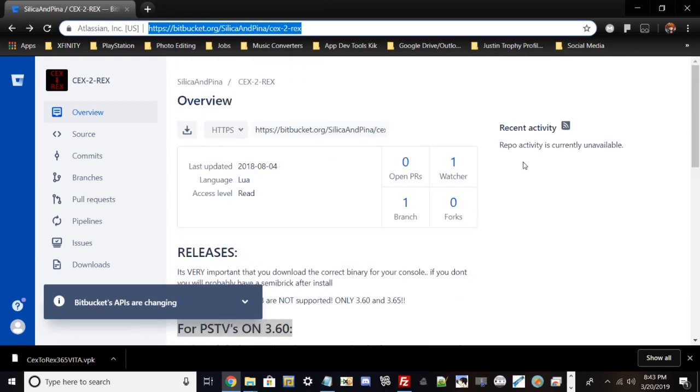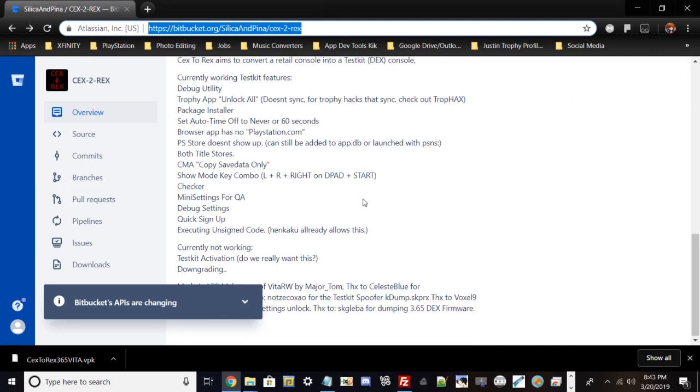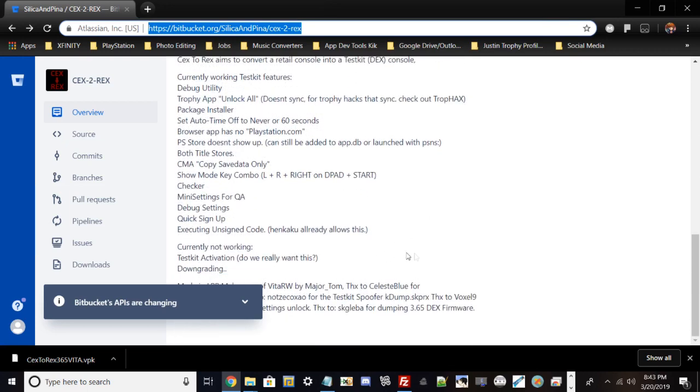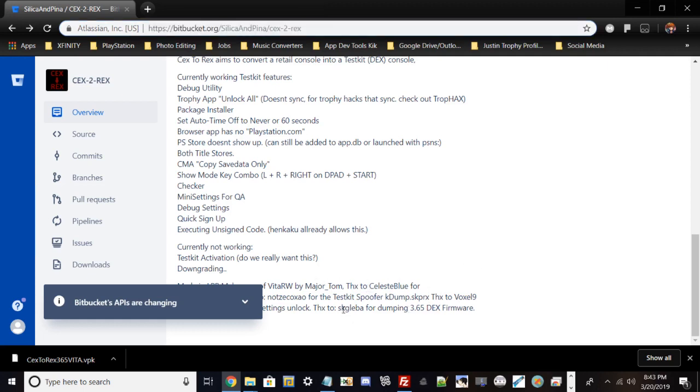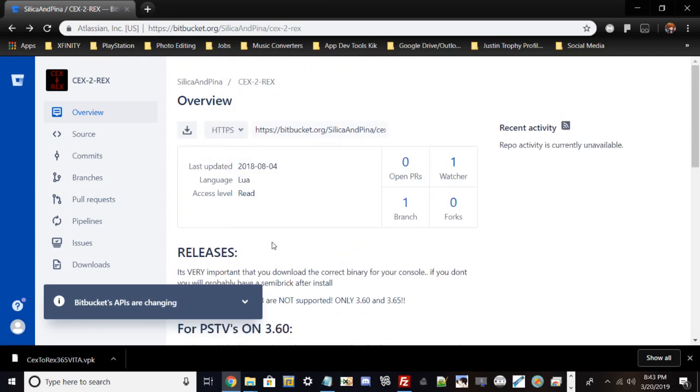I'm going to show you my PC screen. Once you basically did all those prerequisites, go ahead and type in this URL. There will be a link in the description. Let me give credit for people who worked on this: Silica and Pina, Celeste Blue, Major Tom, Skgleba, not Zizek Coxow, sorry if I'm butchering some names, and Voxel9. If anyone's name is not on the list, credit goes out to y'all.